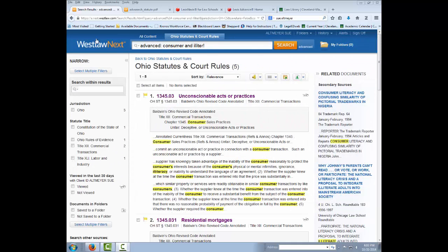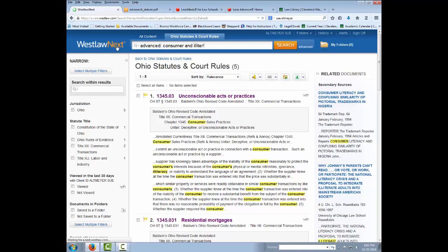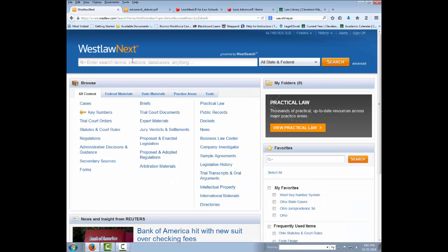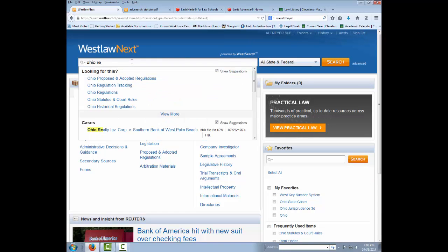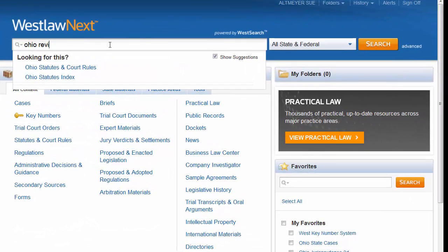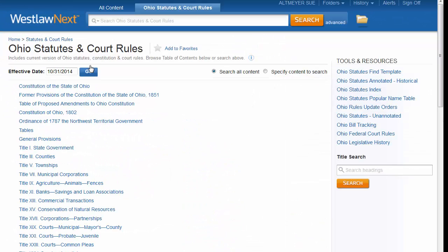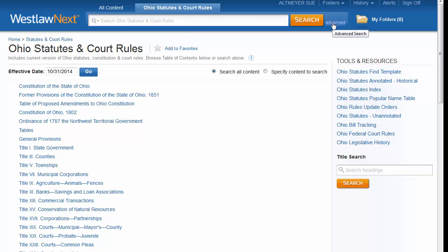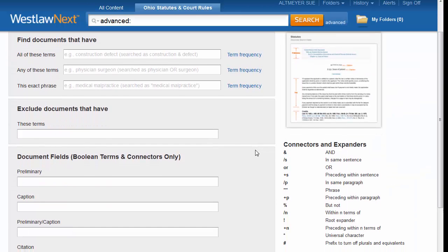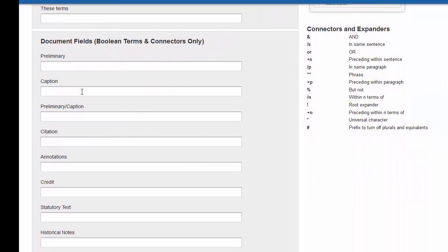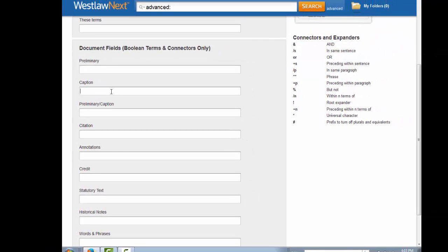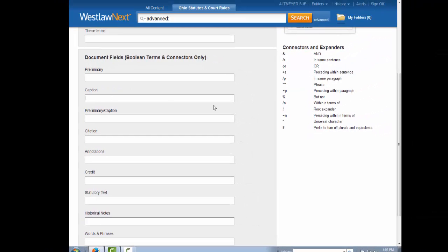If I'm on Westlaw Next and I go over to my Ohio Revised Code, instead of typing words in the search box, what I can do is click on Advanced in the upper right. This gives me various fields that I can type words into so I can search only particular parts of an Ohio Revised Code section, not the whole thing.